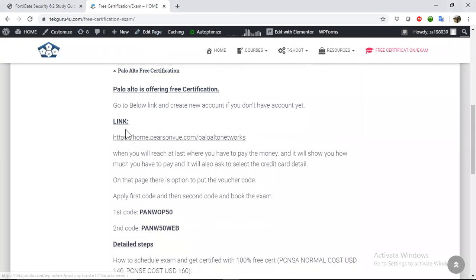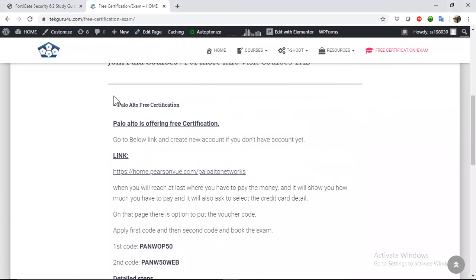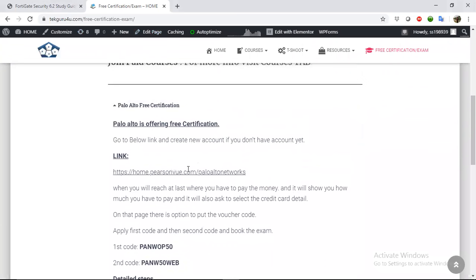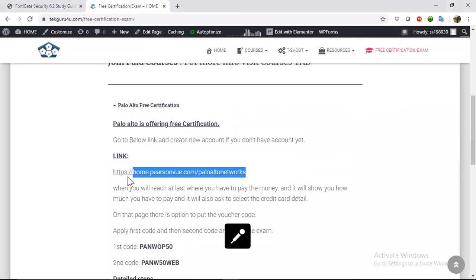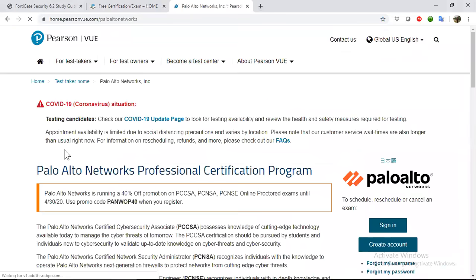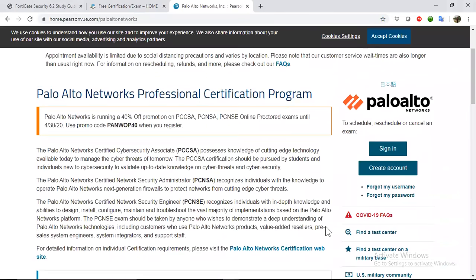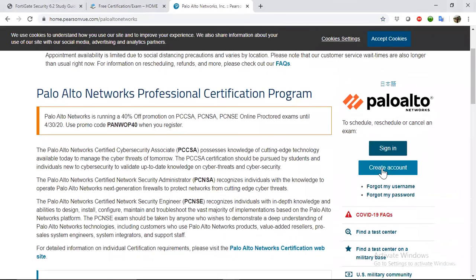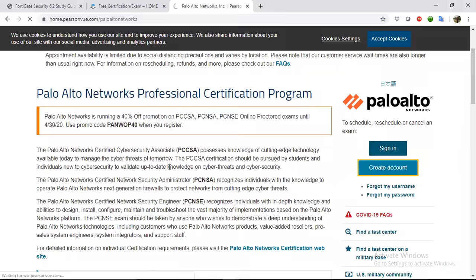You need to go to my website and under this free certification it is having the link. Just click this link. You need to copy and paste it in another window, and here you need to create an account.